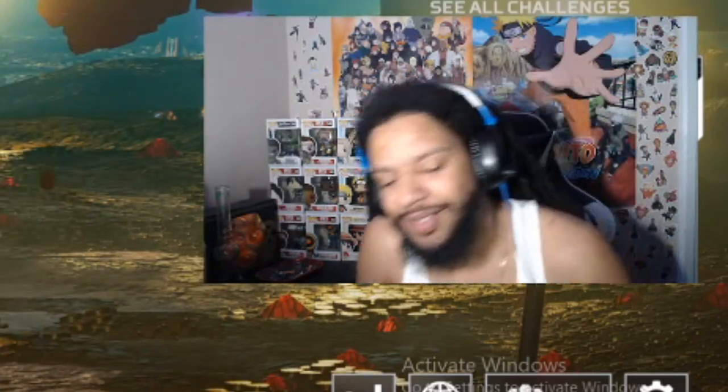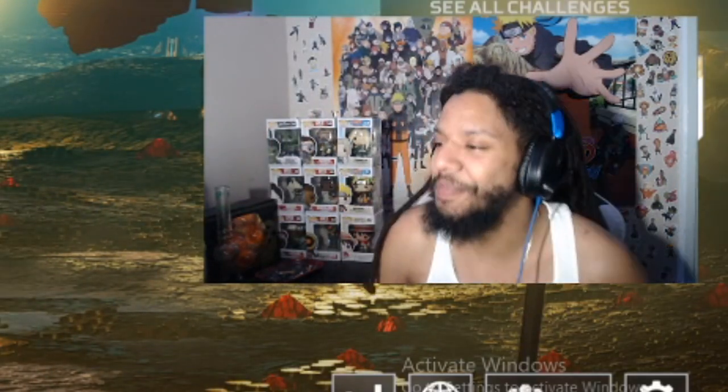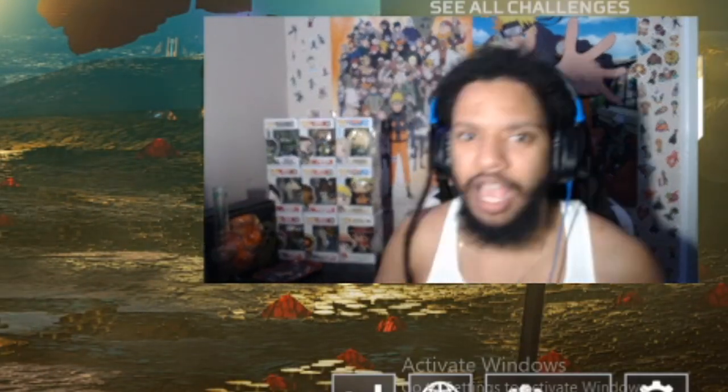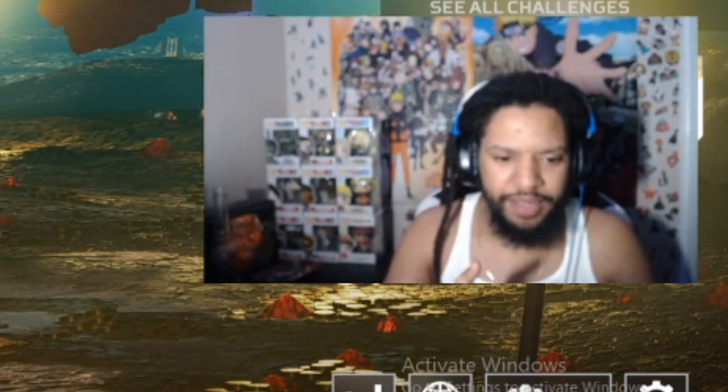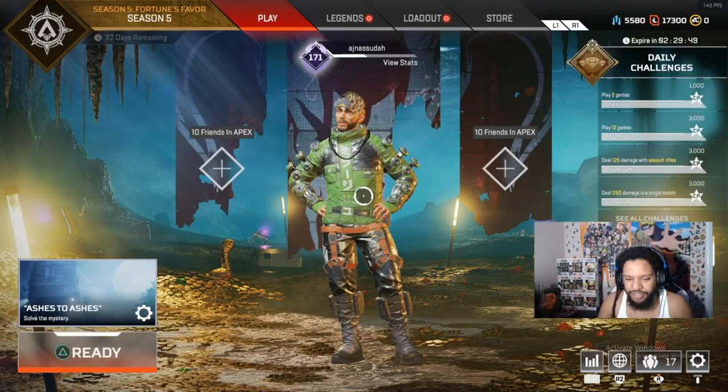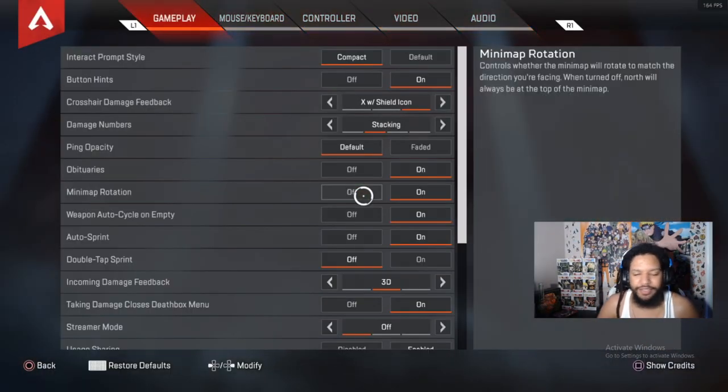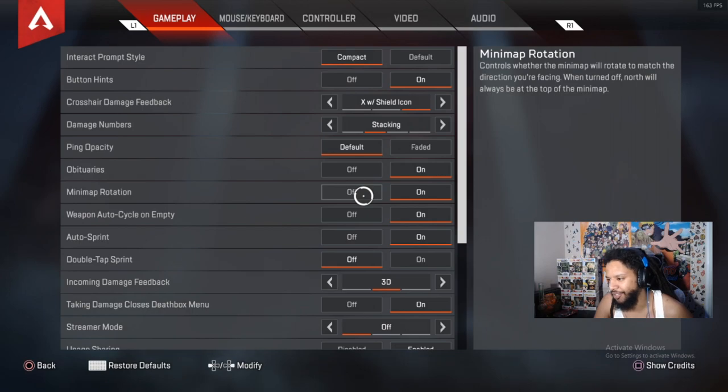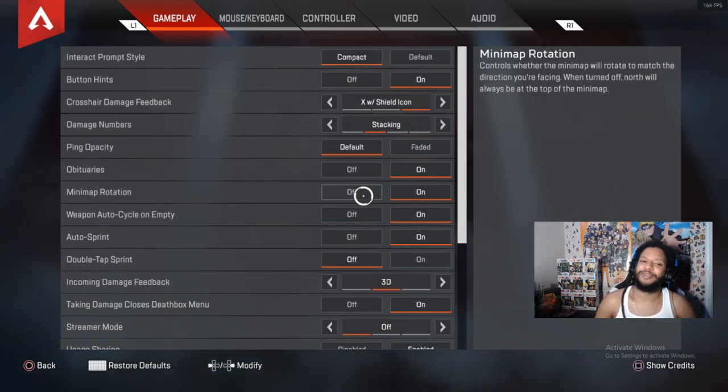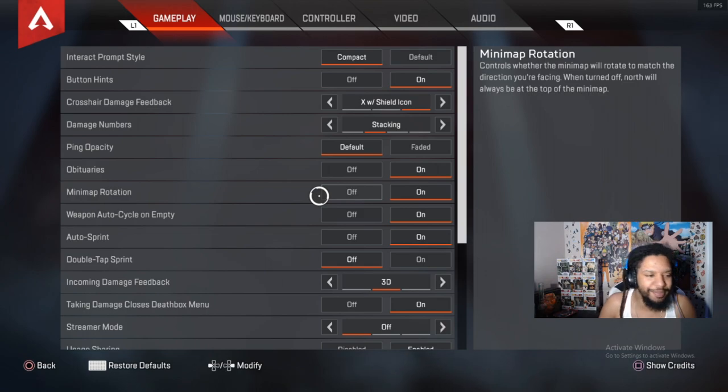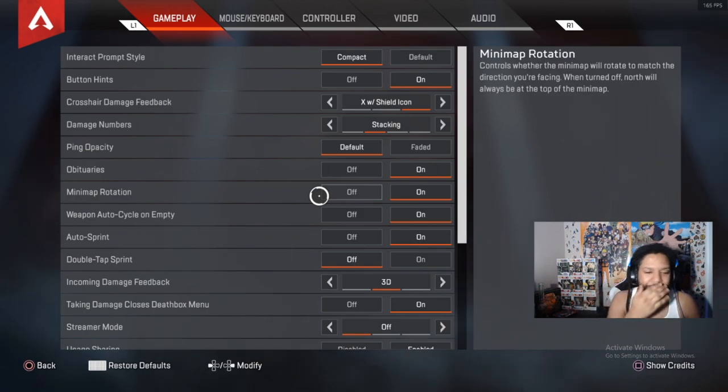All right chat, my settings for Apex Legends. First things first, hit start, go on your settings, obviously. We're going to go straight to the basics, my basics.